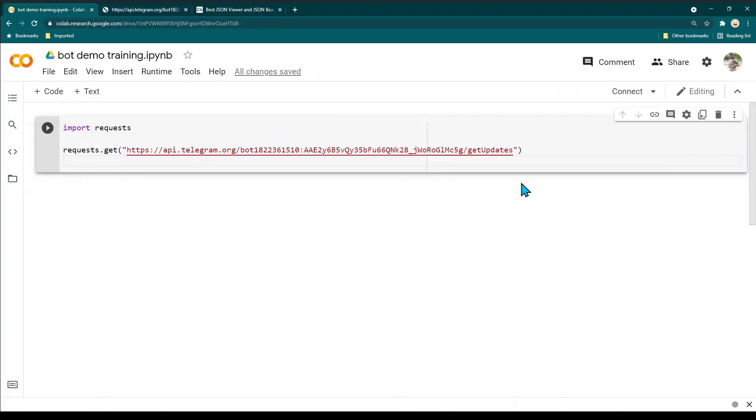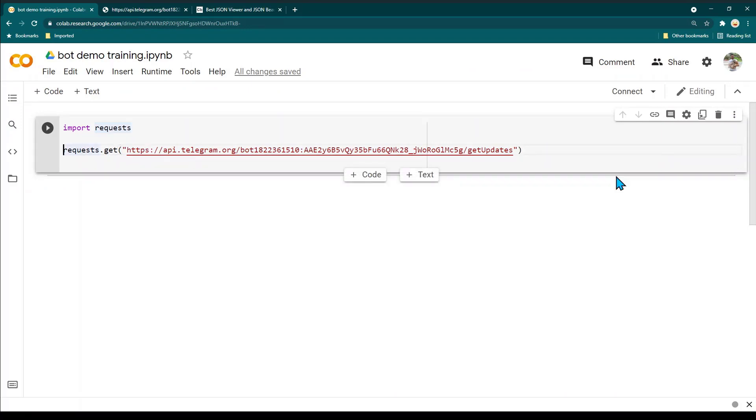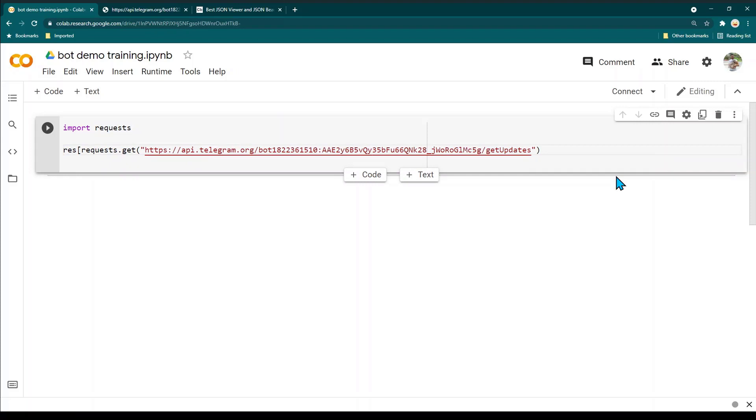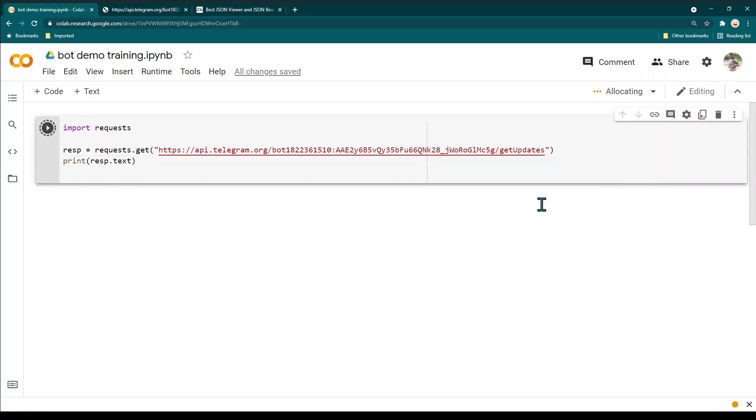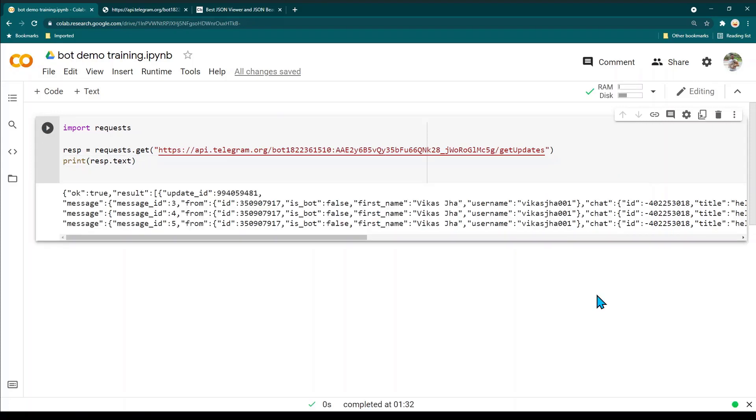Now we are getting the data but we are not saving it anywhere. So I'm going to create a variable called response, or RISP for short, and then we are going to print it by saying print response.text. Now click on this play icon. It should be able to read this data and display it here.